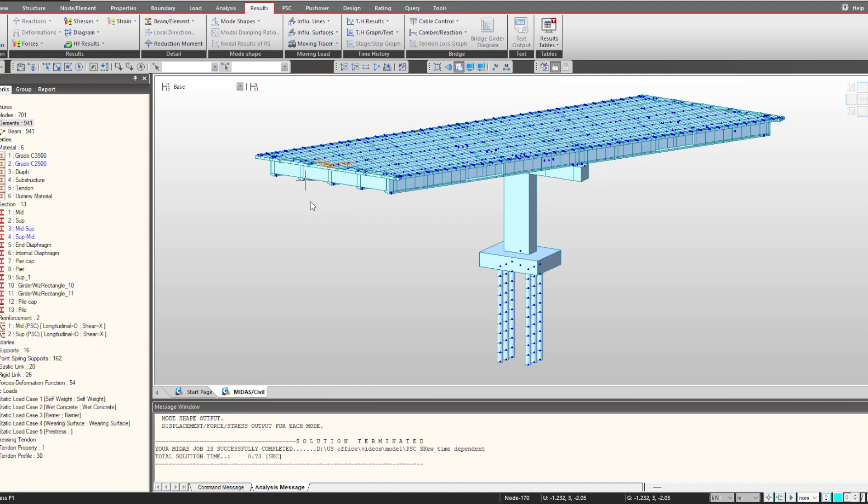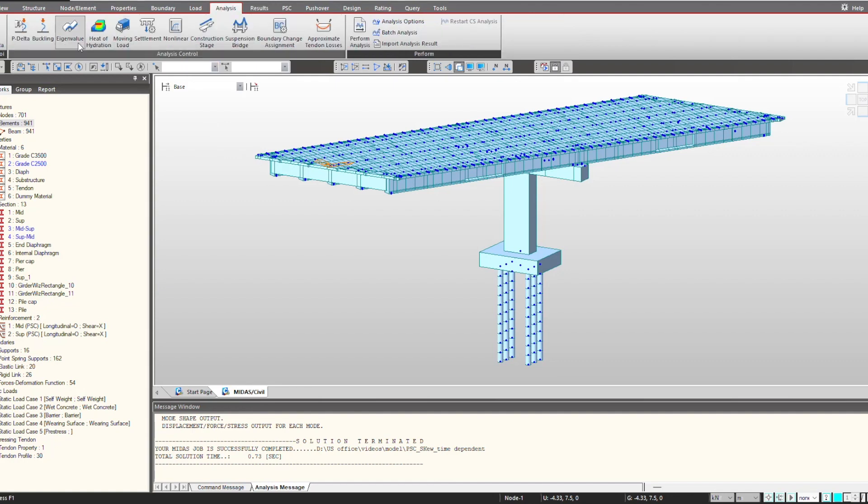First we will talk about the vibration analysis, that is eigenvalue analysis. As we know, if we opt for any response spectrum or pushover analysis, it is important that we first perform the eigenvalue analysis. That is performed using this feature under the analysis, and we have this eigenvalue analysis.